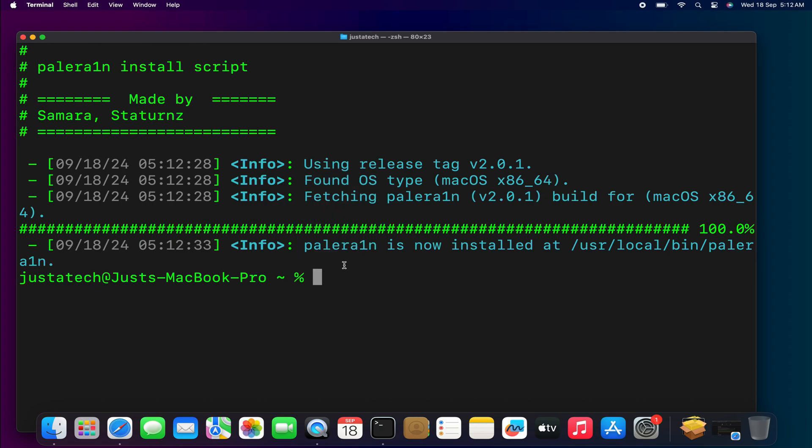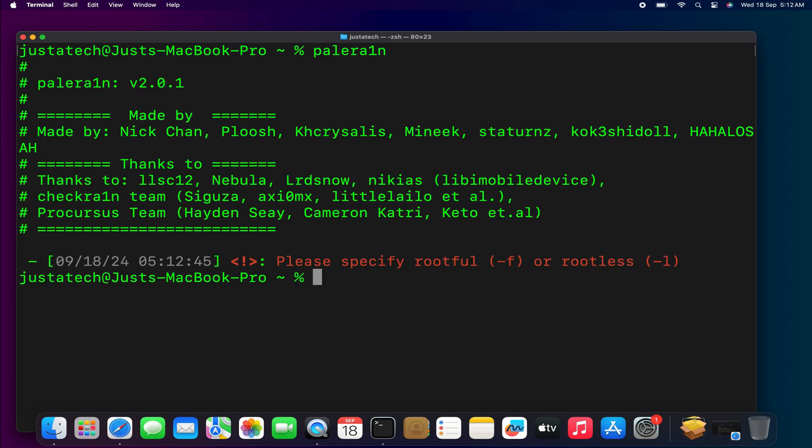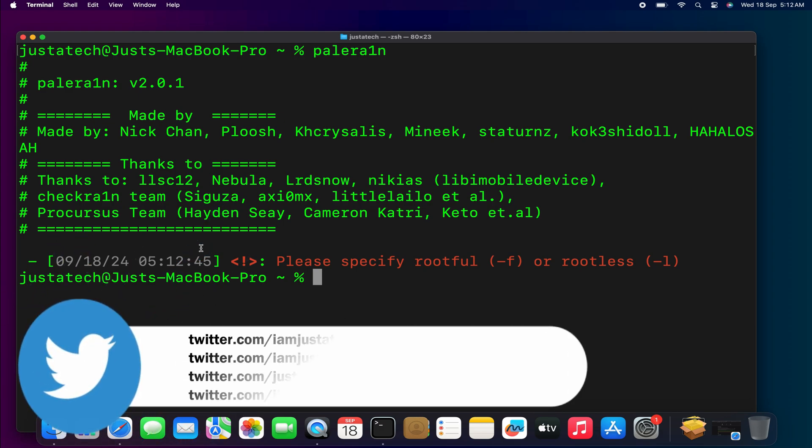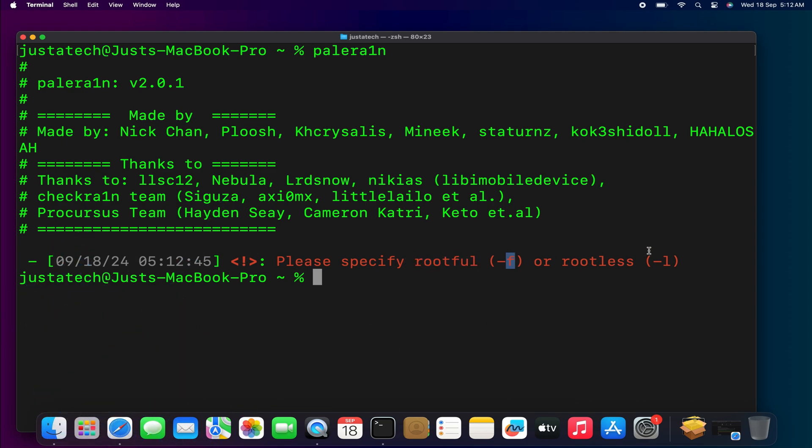Now let me clear the terminal. To run Palera1n, just type 'palera1n' and hit enter, and it will open in the terminal. This way you don't have to install Palera1n or enter the command again and again - it's already installed on your system. You just need to run Palera1n on the terminal and you're good. Next, it will ask you to please specify rootful or rootless mode. If you want to jailbreak in rootful mode, you have to mention 'palera1n -f' for rootful, and for rootless you have to mention 'palera1n -l'.